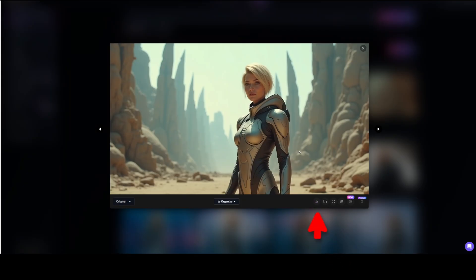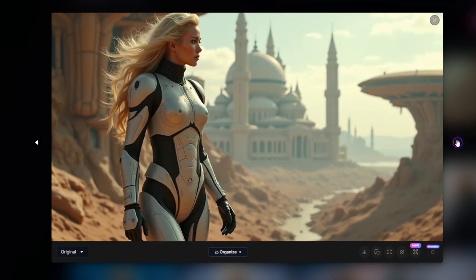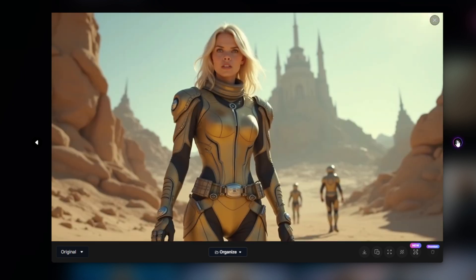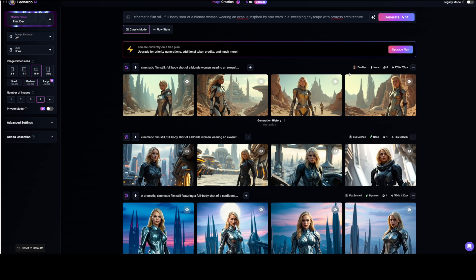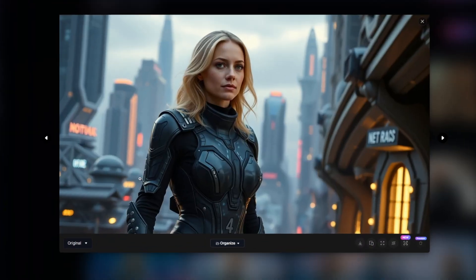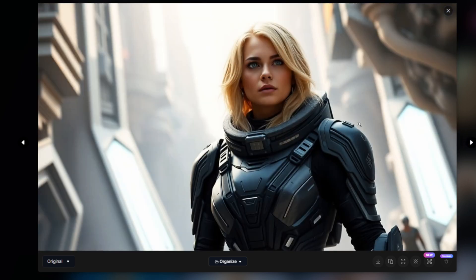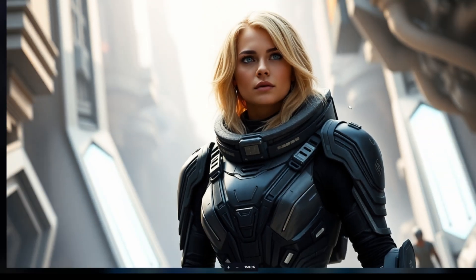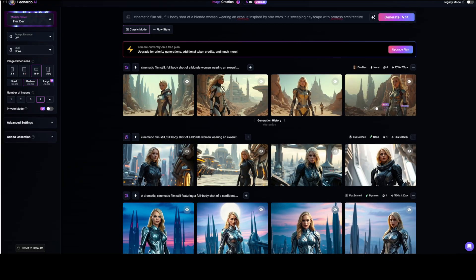Talking about the quality, I think this is much better than the Ideogram quality. It is much more realistic and it just feels very real. To show you the comparison with the Flux Snell model — this is created with Flux Snell, and the quality is also very good. I don't see much difference, except that the skin appears slightly more plastic-like and less realistic, which could also be because of the seed used for this generation.